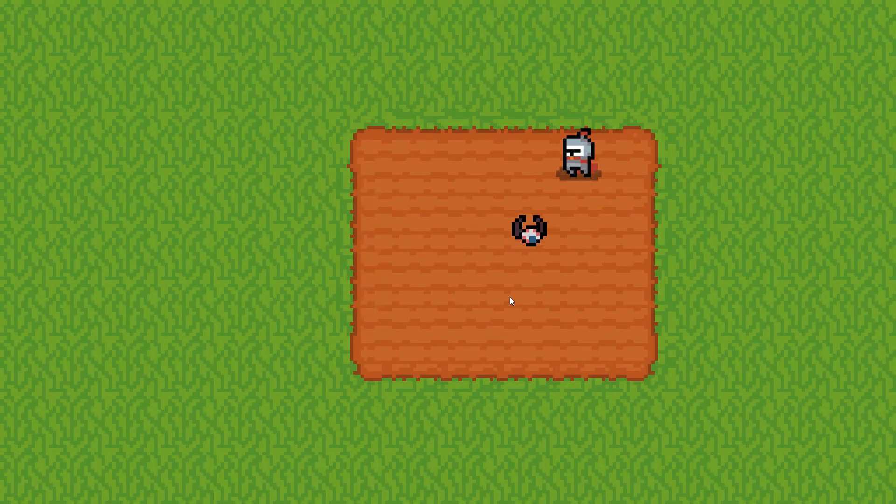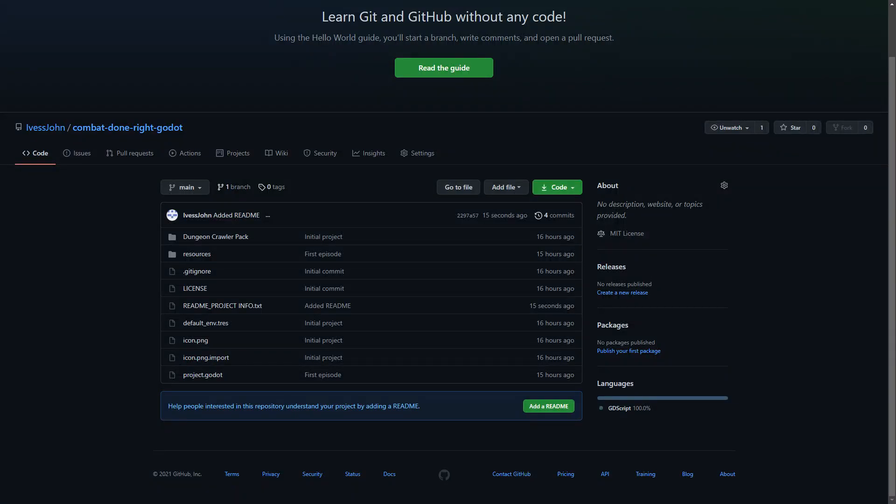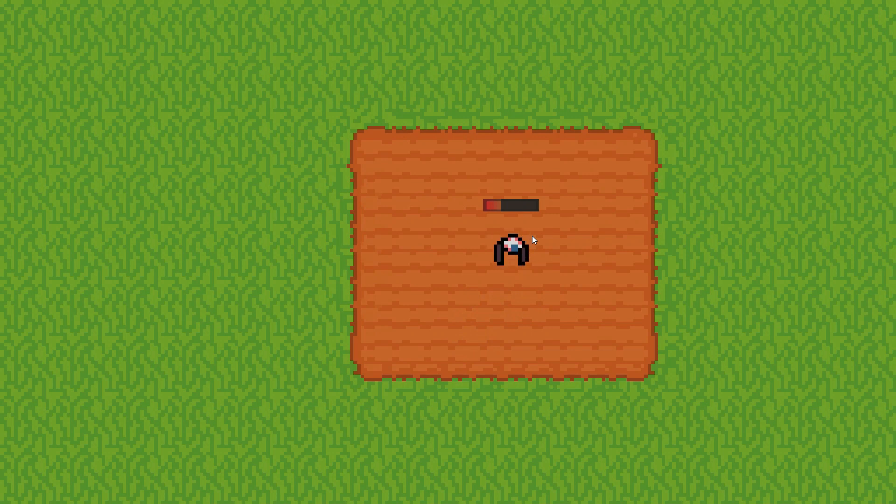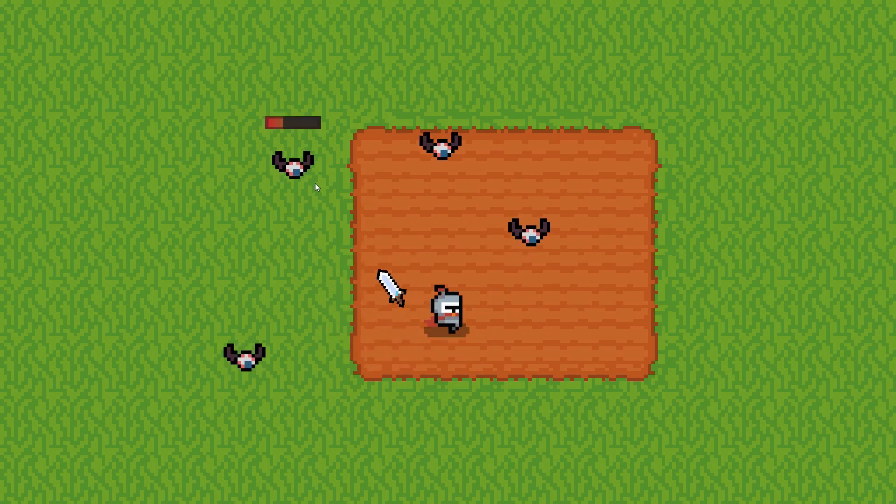Also, I've created a repository for this project on GitHub, so you can download it at any time. As the course continues, we will be able to find updated versions of the project, as well as download older ones.